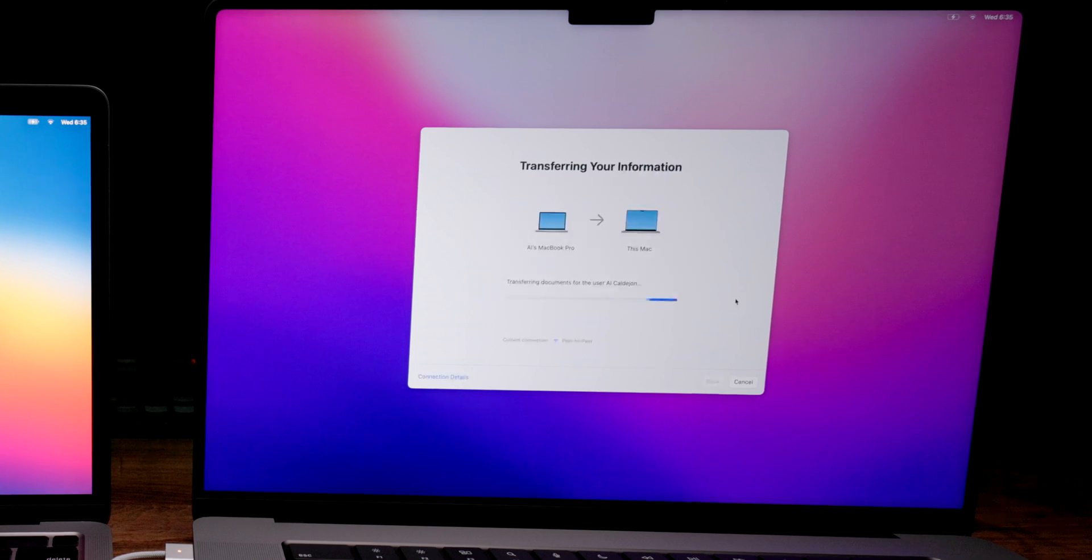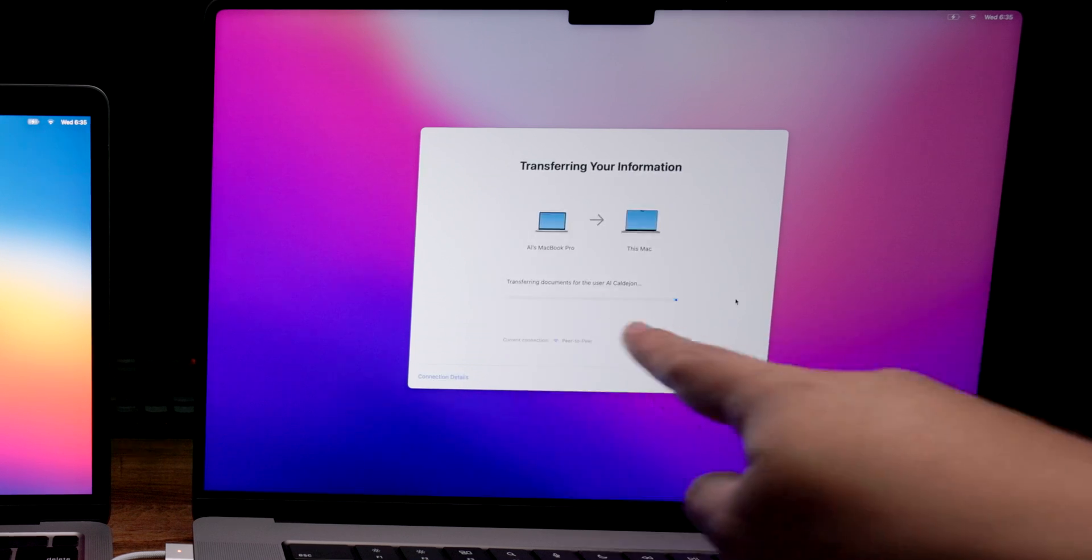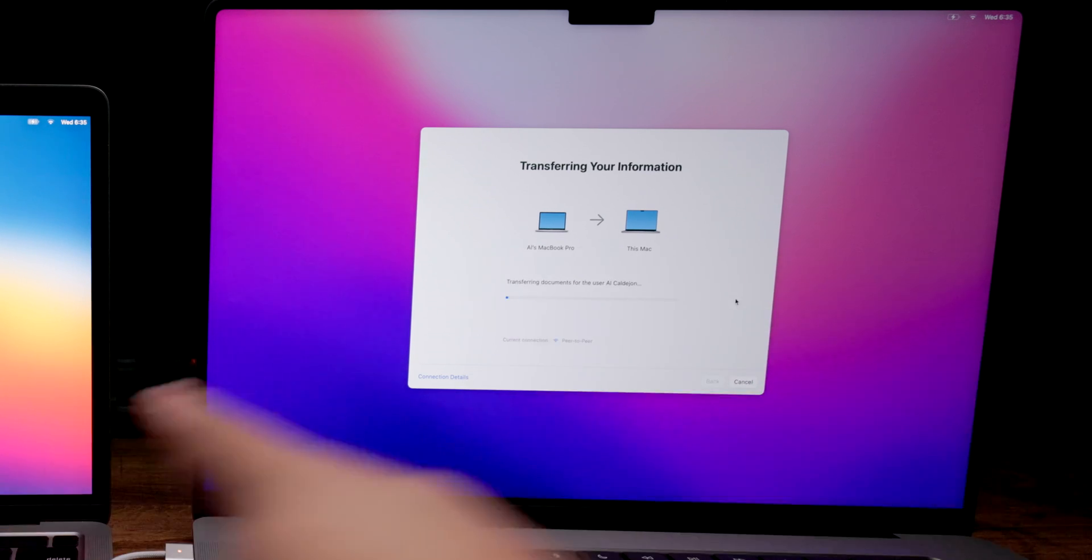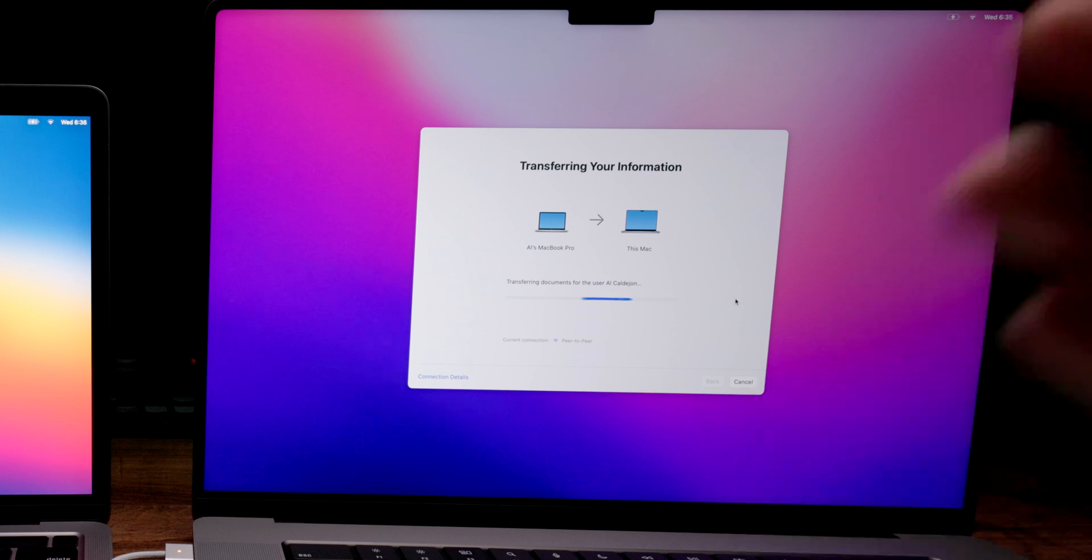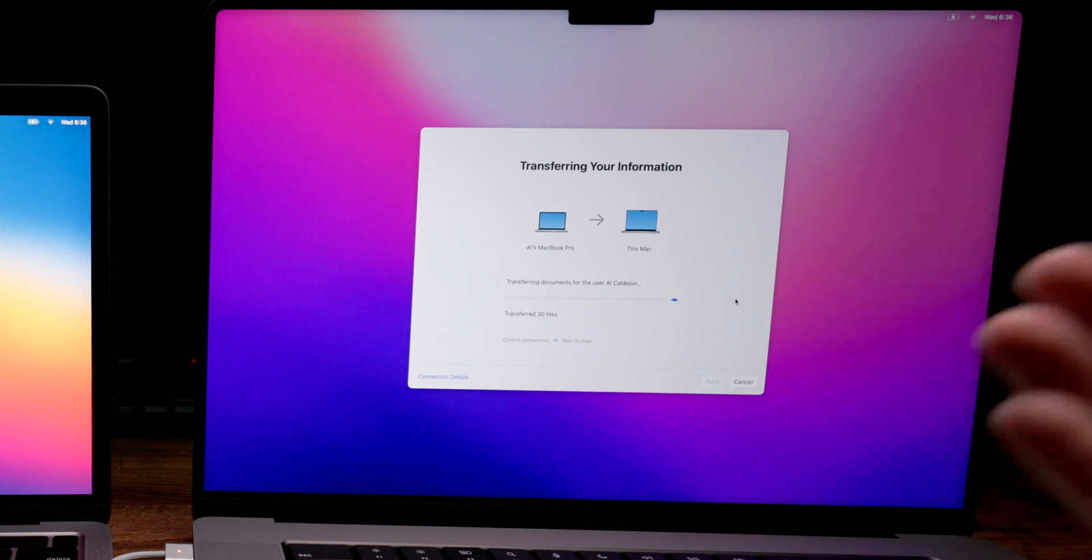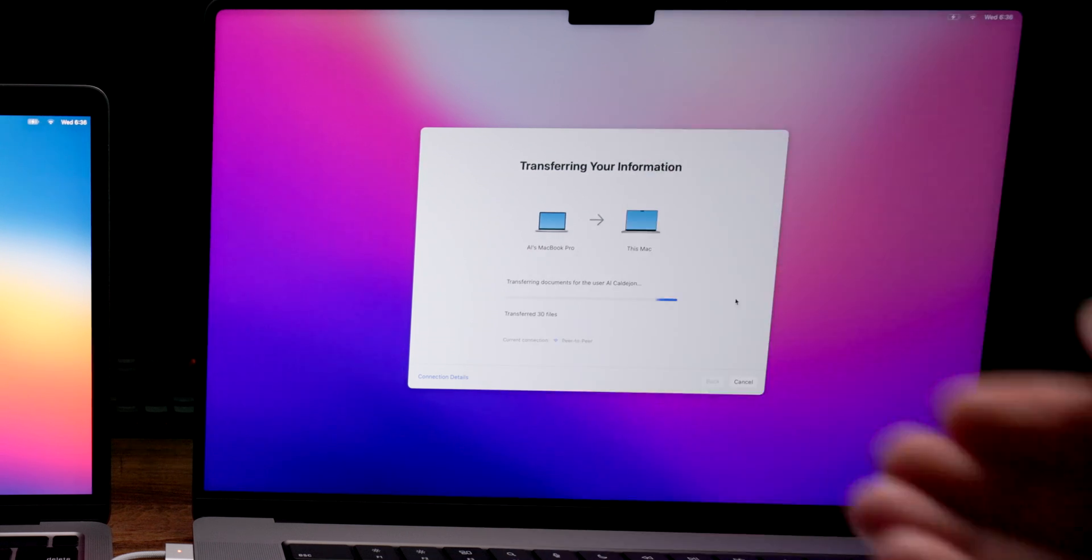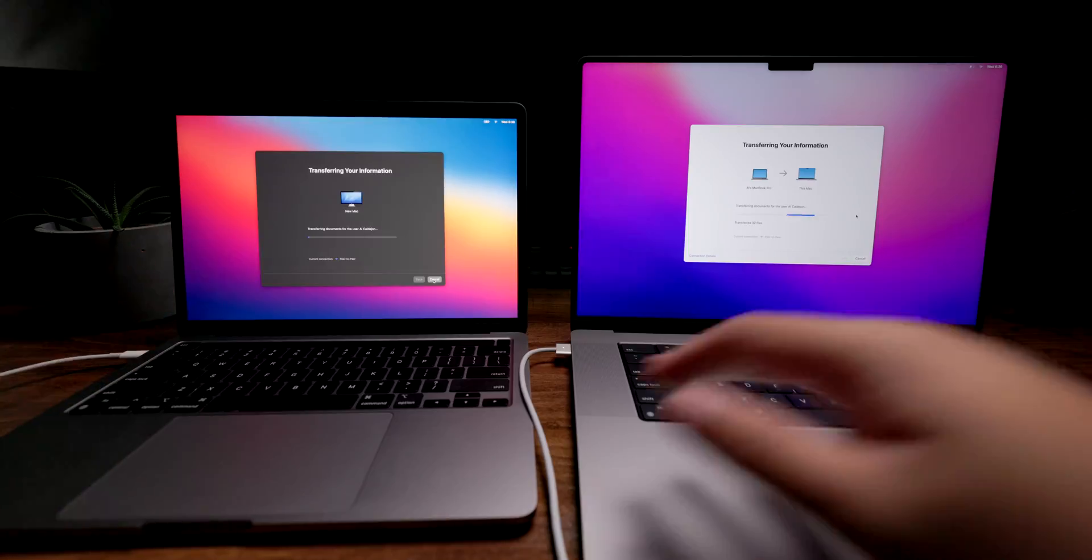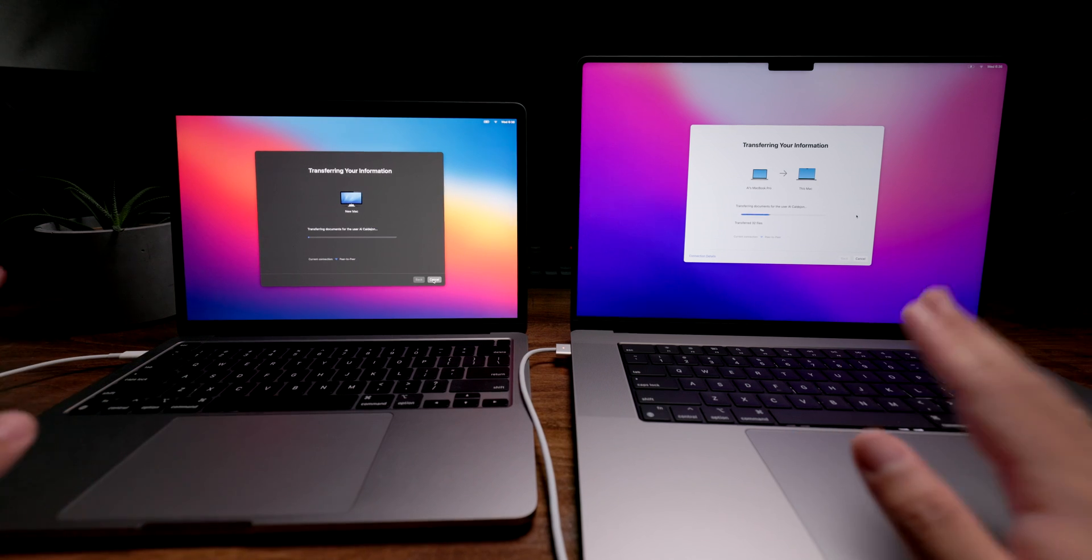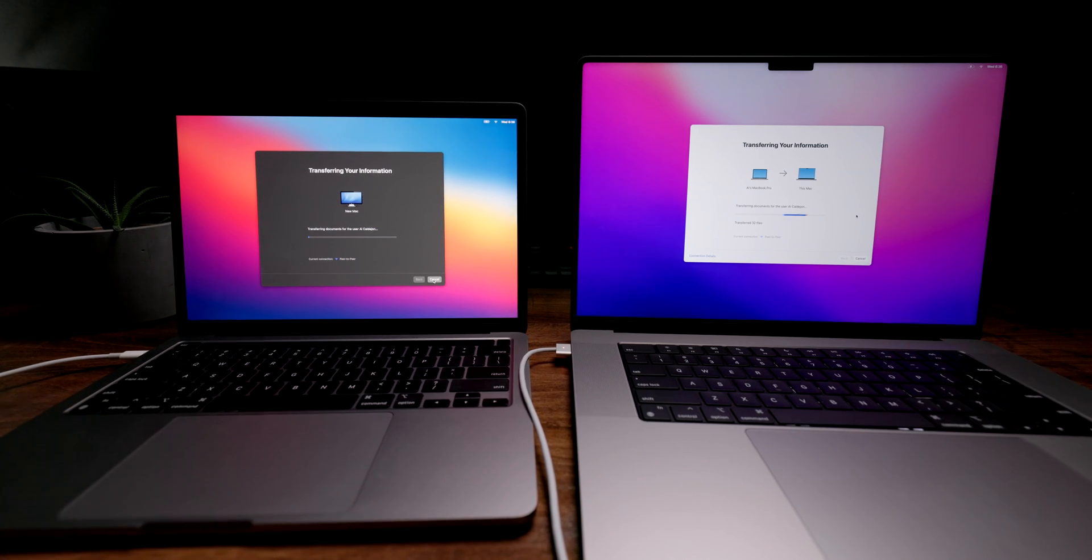Then it's going to get to this page where you can see that it's currently transferring documents and stuff like that from the old Mac to the current one. When you get to this part, it's basically just a matter of waiting for it to finish and then you're all set up. Sometimes this takes a couple hours. Sometimes it takes 30 minutes.